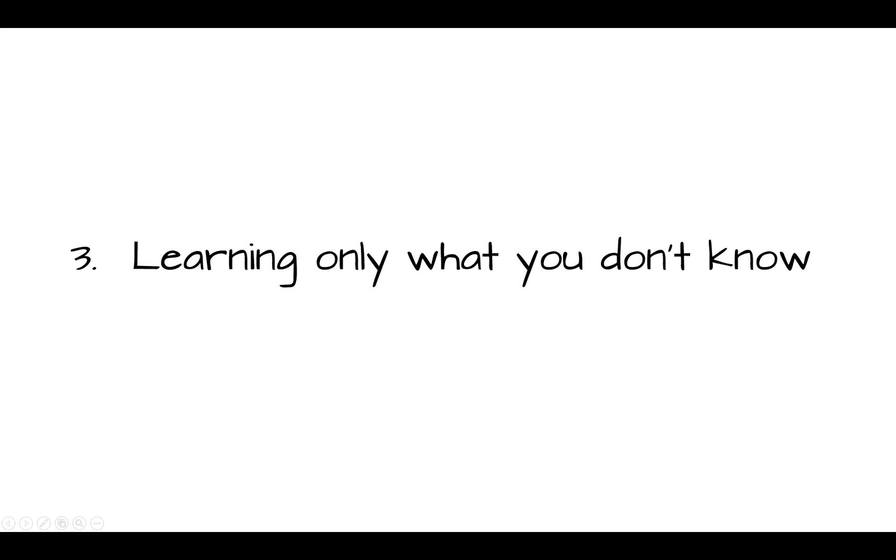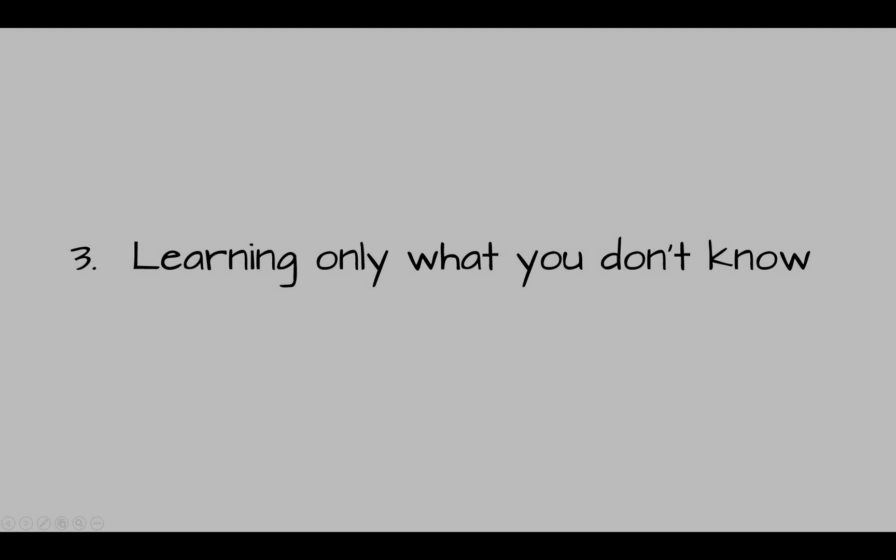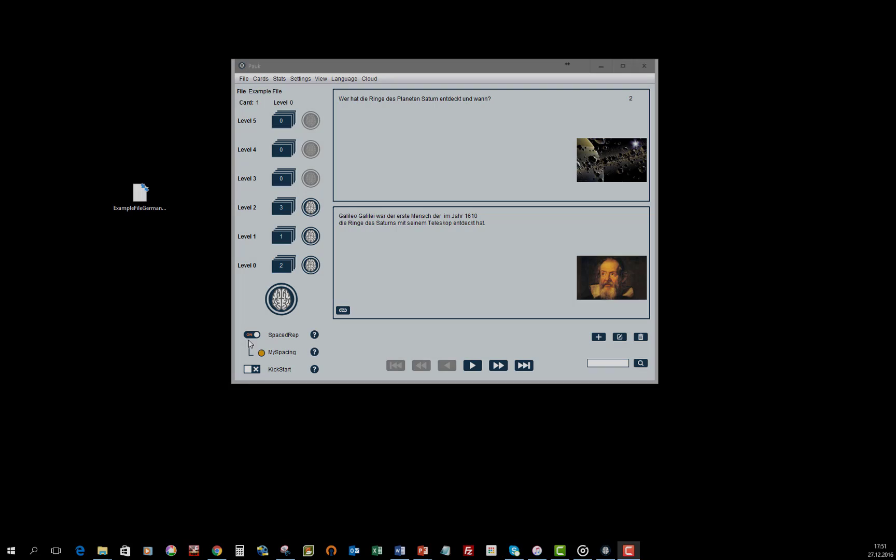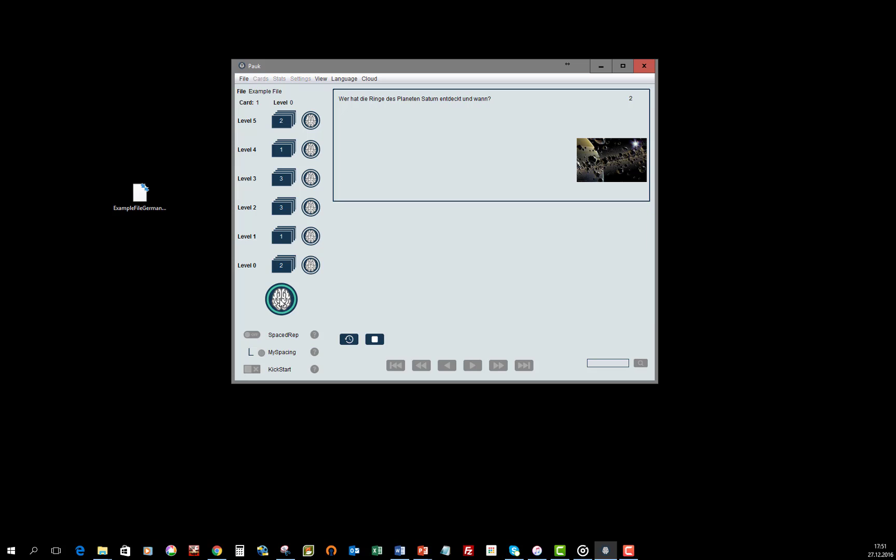Only learn what you don't know. If you are not using automated spacing with spaced repetition, instead using a classic flashcard system with 5 or 6 boxes, you can substantially speed up the process and drill your cards on the highest level.